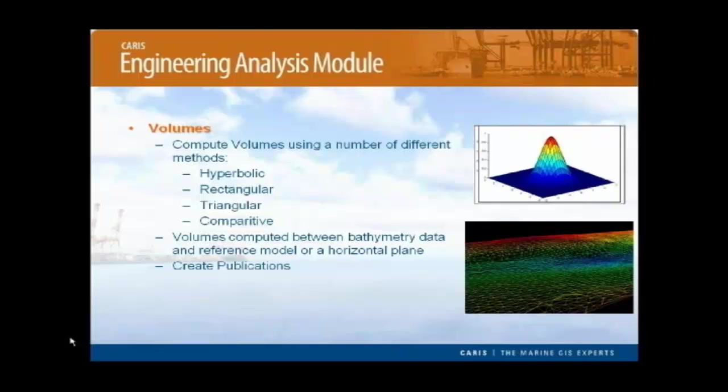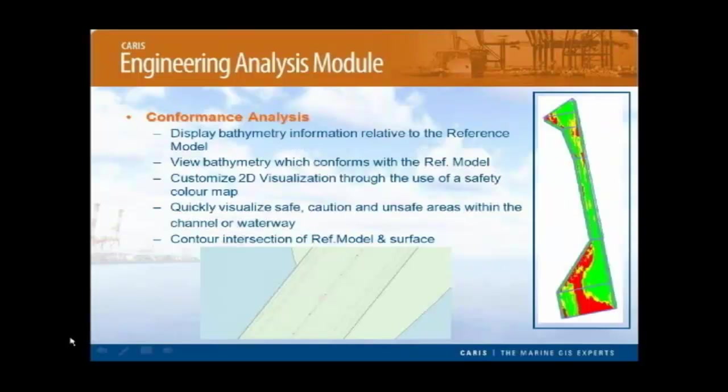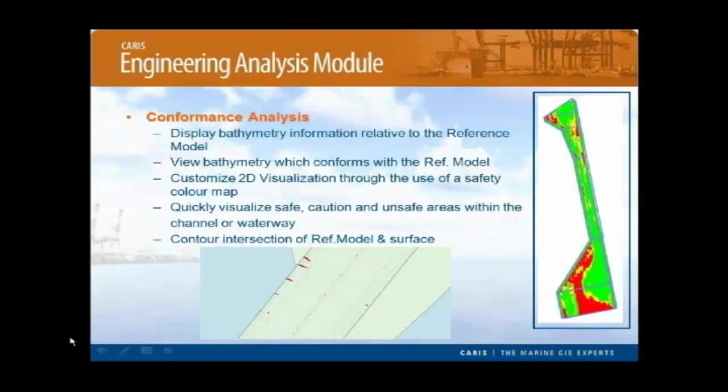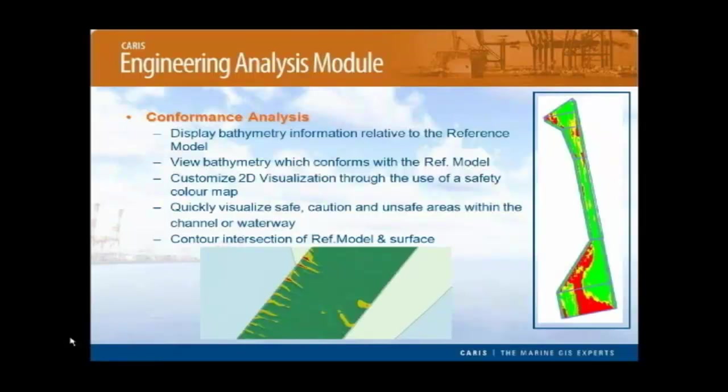Conformance analysis allows us to display the bathymetry information relative to the reference model. It allows for a simple and quick visualization that can be easily customized. In the example here, areas shown in red are danger areas where the bathymetry no longer conforms with the reference model, i.e. shoal areas. Yellow represents cautionary areas where the bathymetry is less than a meter below the reference model, and green represents safe areas where the bathymetry is over a meter deeper than the model.